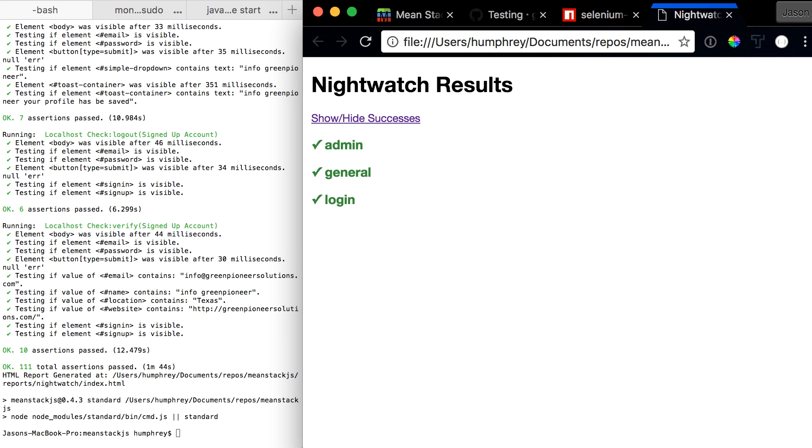Alright, here we are now. Welcome back. The tests have finished. You'll see at the very bottom, Standard ran and didn't give us any errors, so we know that's good.